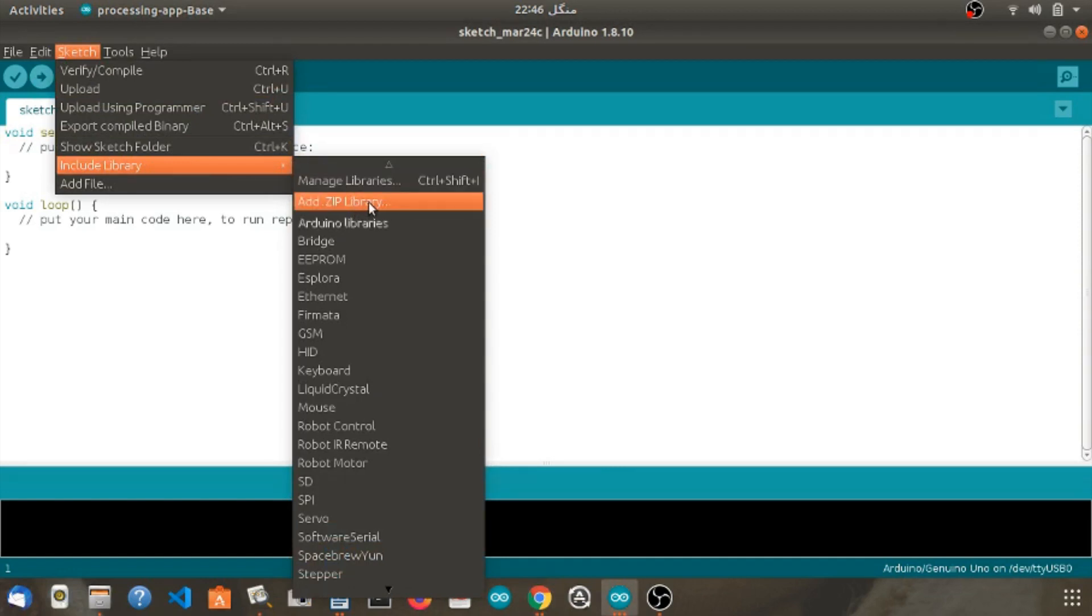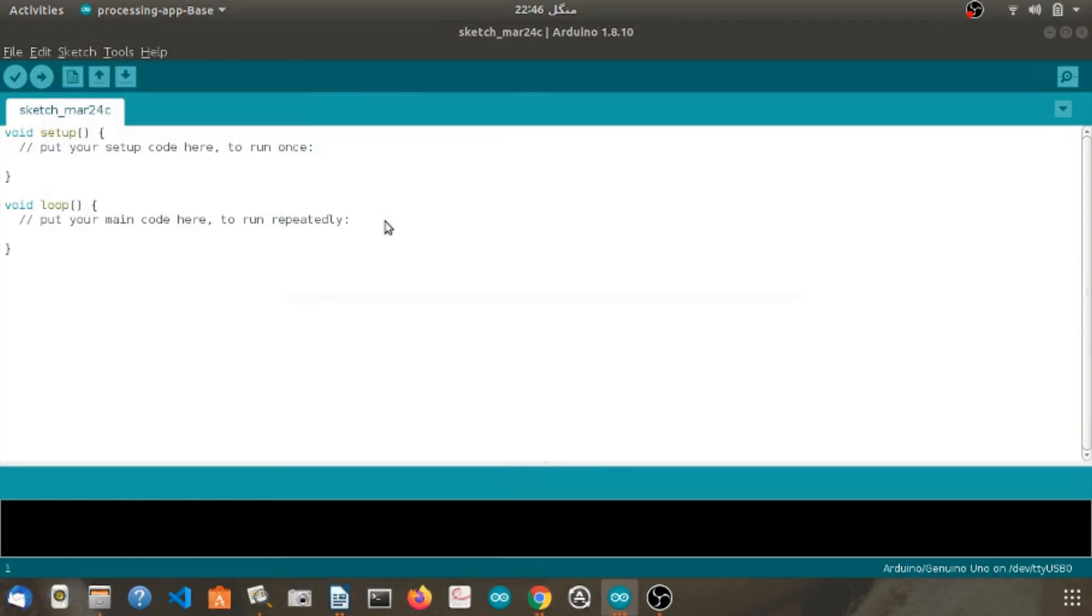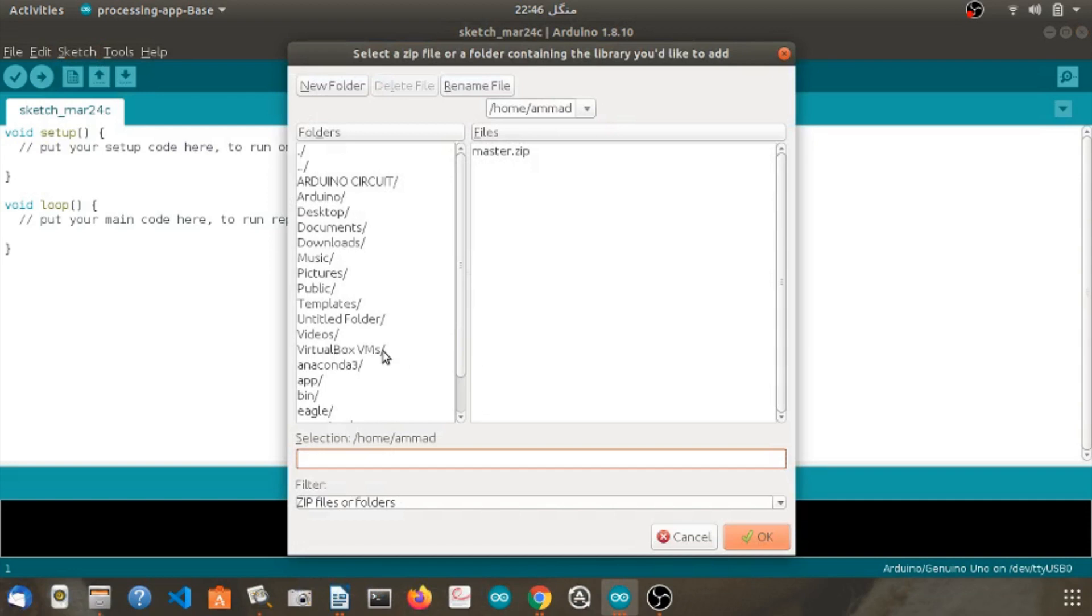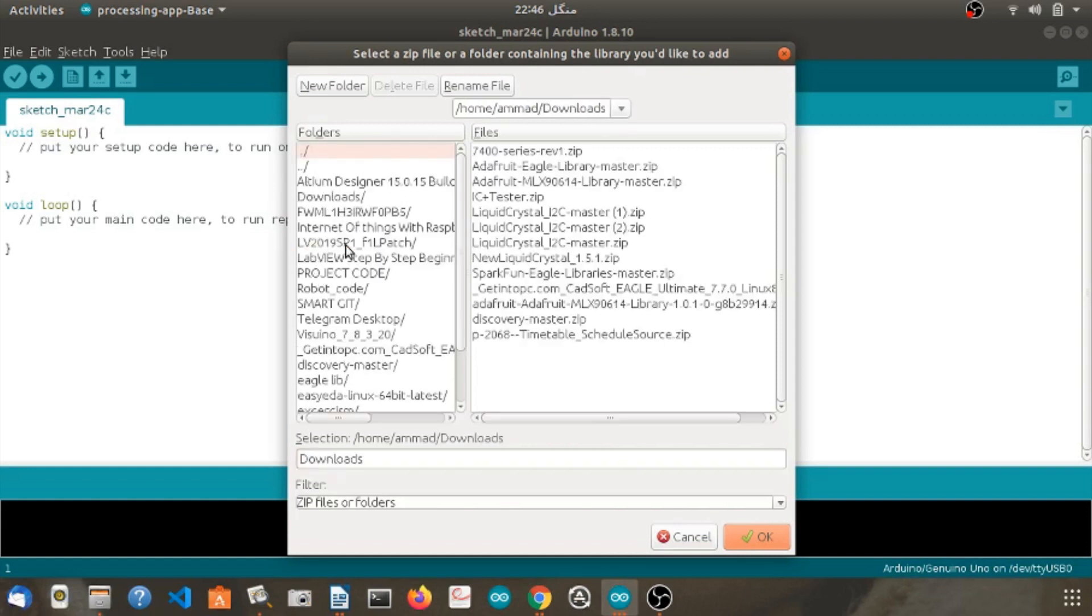When the Arduino IDE is opened, click on the option sketches, include library, add zip library. Find the zip library of MLX90614 you have just installed in the downloads and install it on Arduino IDE.